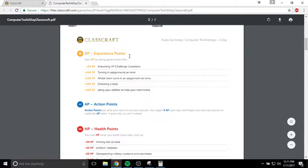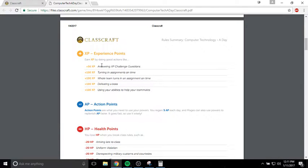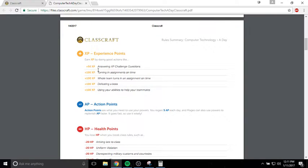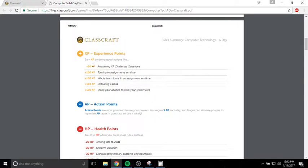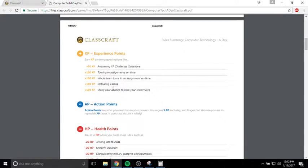Let's talk about how you can gain experience points. You can gain experience points by answering XP challenge questions. I will throw XP challenge questions up every once in a while, just to check for understanding to see if you're paying attention. If you get it right, you'll get 50 XP. I like to use the Wheel of Destiny to pick somebody in the class to ask that question to, so it might be random. You never know when you're going to be picked. Turning in assignments on time, obviously you get XP. A whole team turns in the assignment on time, you get XP. Defeating a boss in a boss battle, you get XP. Using your abilities to help your teammates gives you XP as well.